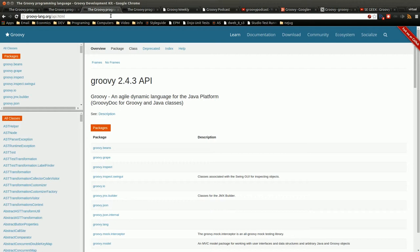Those are just some web resources. In the next video after this, I'm going to be talking about some video resources and maybe some book resources in a different video. But that's all for now.